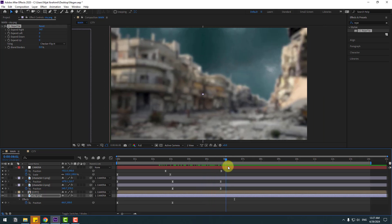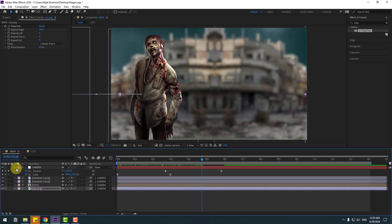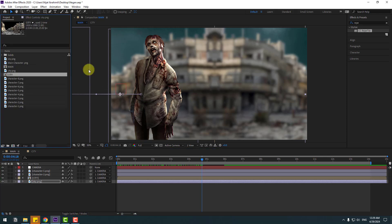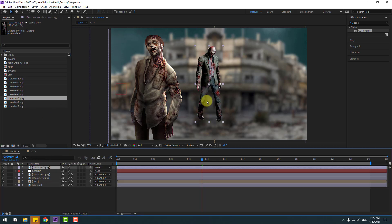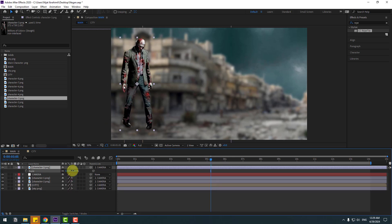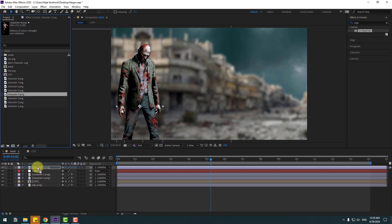Close the keyframe settings and back to project. Select characters 3 and 4, move them inside the camera composition, link to camera. Press S, change scale. Move character 3 down like this, and character 4 also move inside.